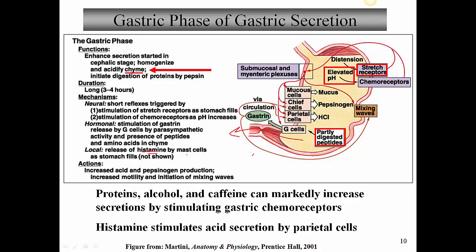There's also local release of histamine from mast cells in the stomach as the stomach fills, which is a control on the secretion of parietal cells. Proteins, alcohol, and caffeine can markedly increase secretions by stimulating gastric chemoreceptors. Histamine produced by mast cells actually causes an increase in secretion by parietal cells, increasing gastric secretion. You may have heard of H2 blockers — drugs that decrease the secretion of histamine, thereby decreasing acid secretion by parietal cells for those who might have ulcers.